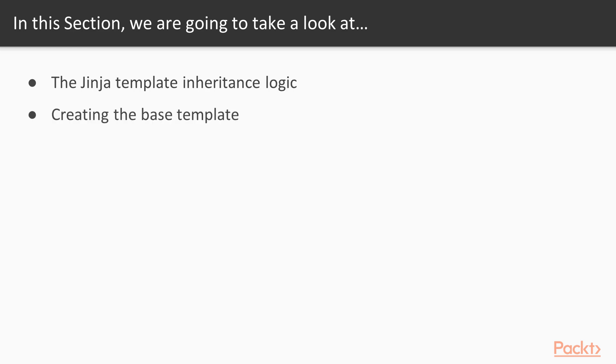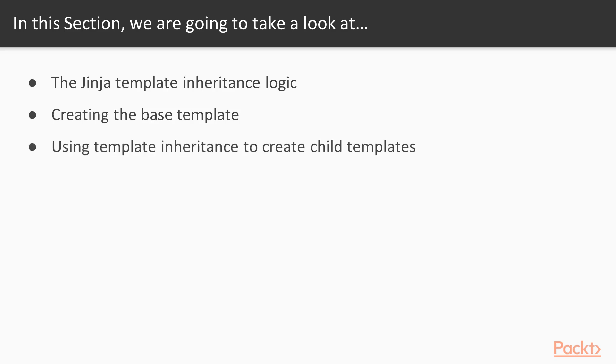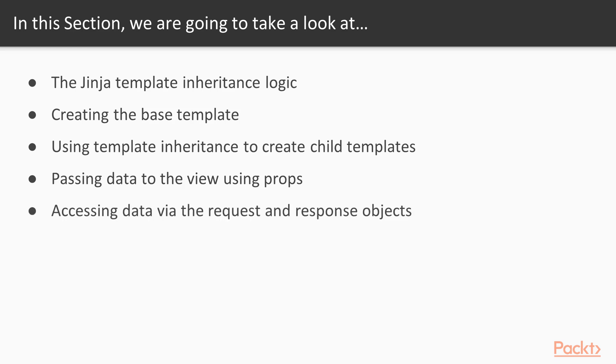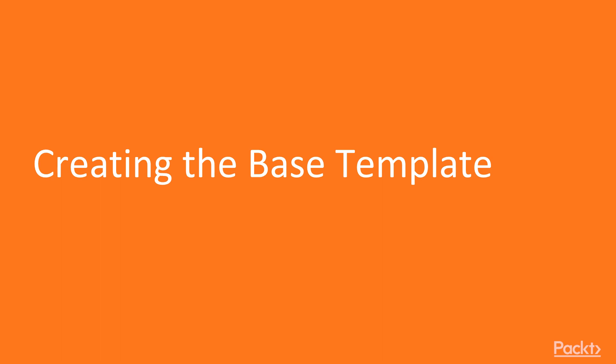By using this base template, we're able to create child templates that can use this template to create more templates for the application. We'll also be exploring how you can pass data to the view using props and then how you can access data using the request and response objects. So let's go into the code and create some of these templates.